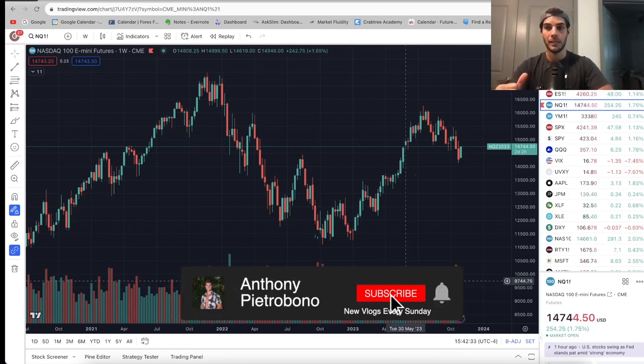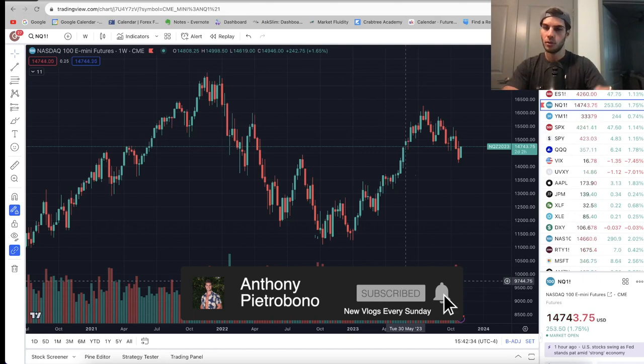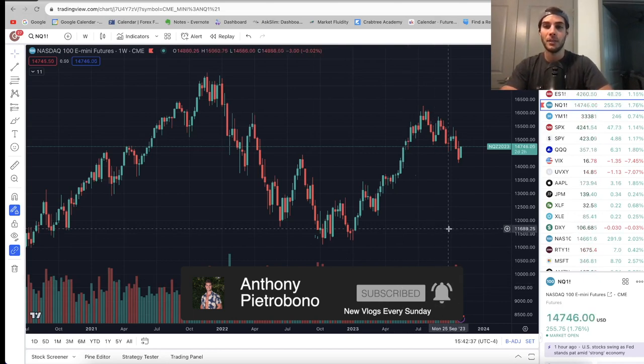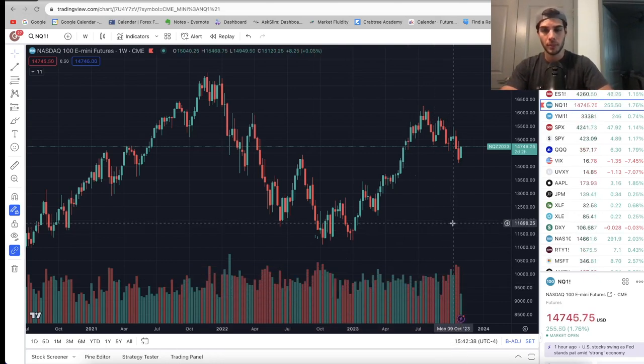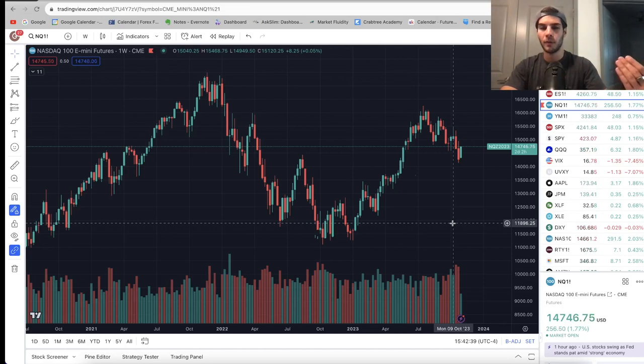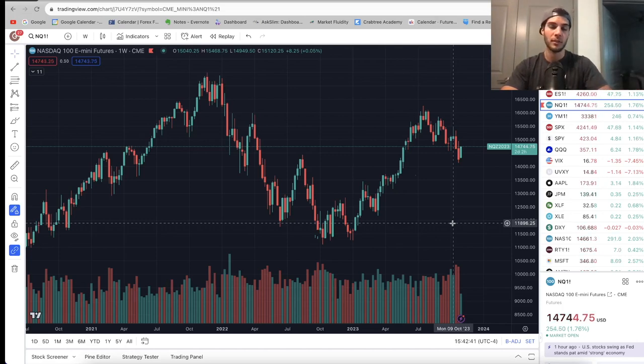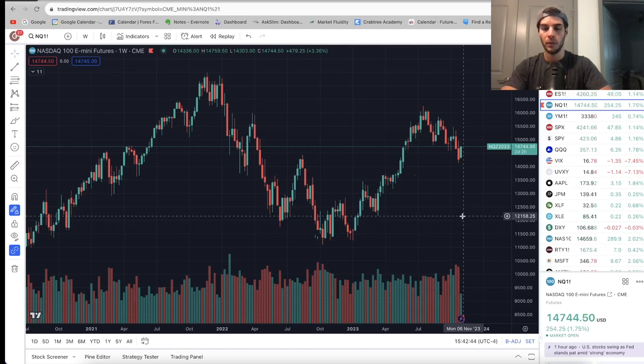I personally trade ES and NASDAQ futures, so if you trade that, you'll definitely want to subscribe. It's taken me just over two years to become consistently profitable, lots of trial and error, lots of lessons learned, lots of pain, but over time it became consistent, and I believe that you will as well if you're not already.